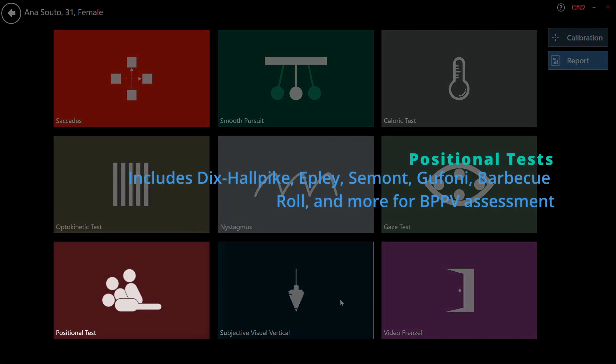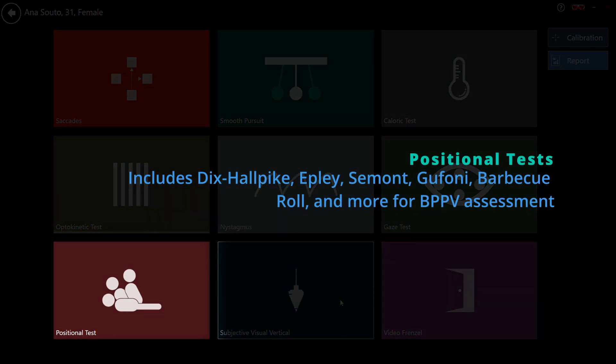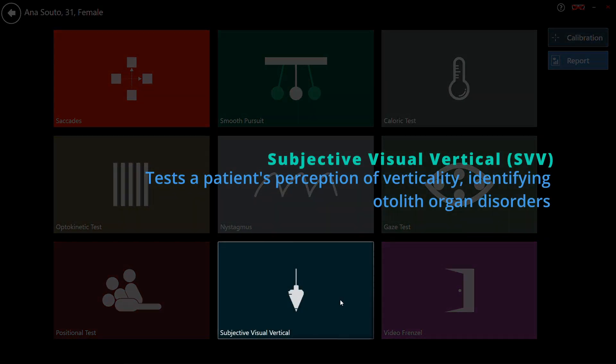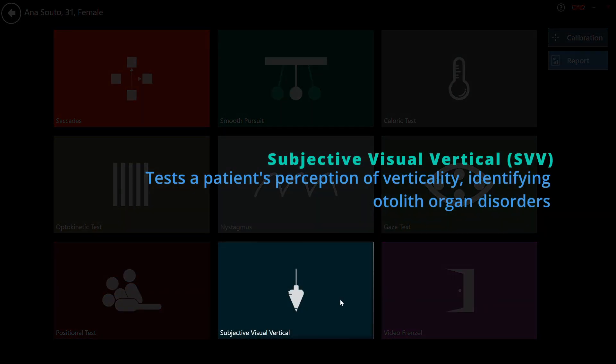Positional tests support standardized positioning protocols including Dix-Hallpike, Semont and barbecue roll. Subjective visual vertical SVV.